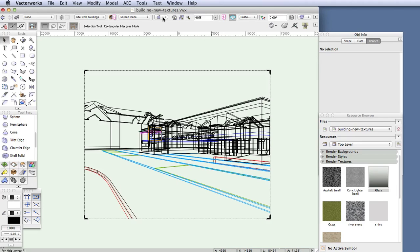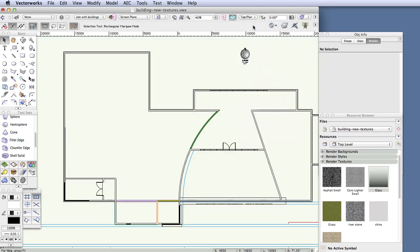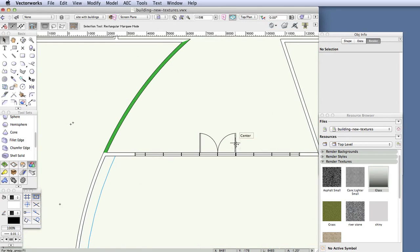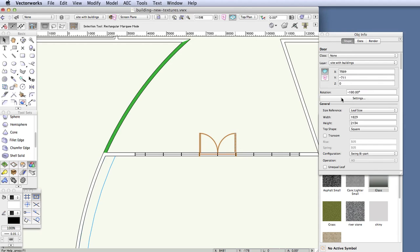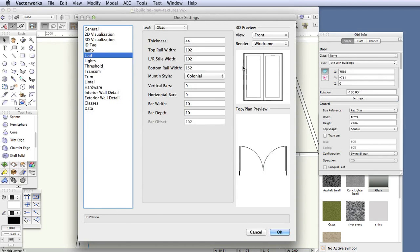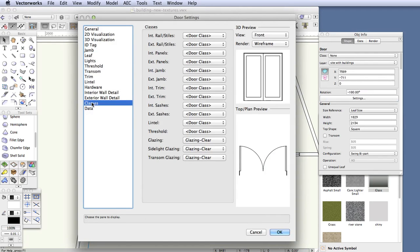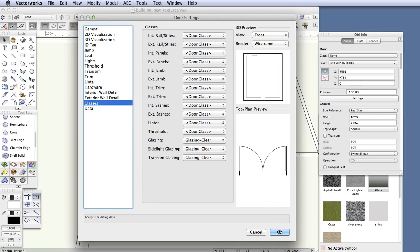Switch to top plan view, then zoom in and click on the entry door to select it. In the object info palette under the shape tab, click the settings button. In the door settings dialog box click on classes on the left and look at the last three items in the classes list. You can see that glazing, side light glazing, and transom glazing have all been placed in the glazing clear class. It's not just the doors — the windows in this model have also been set up in a similar way, with all glazing components put in the glazing clear class.